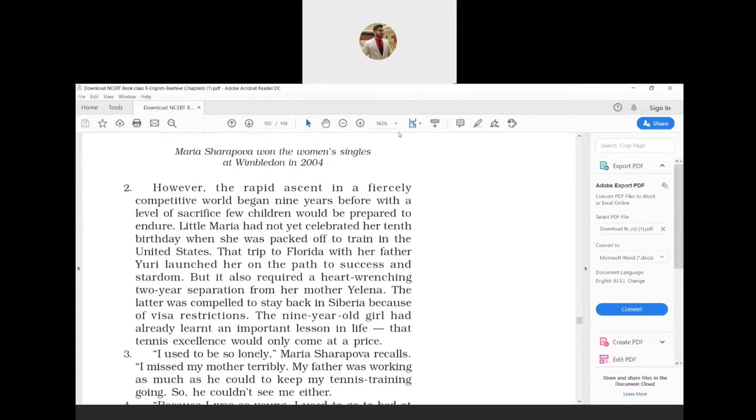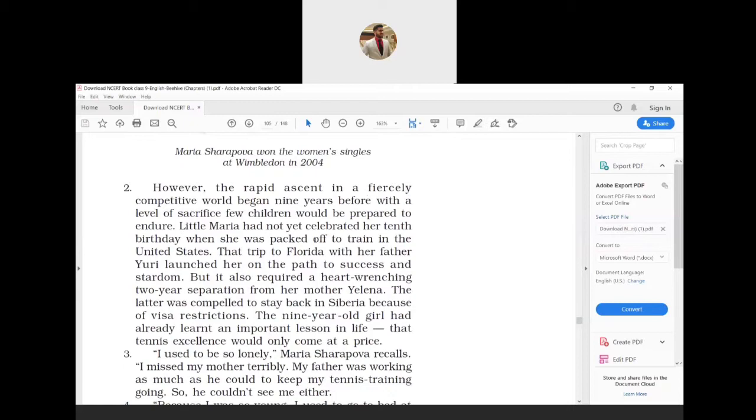However, the rapid ascent in a furiously competitive world began nine years before, with a level of sacrifice few children would be prepared to endure. Little Maria had not yet celebrated her 10th birthday when she was packed off to train in the United States. The trip to Florida with her father Yuri launched her on the path to success and stardom.